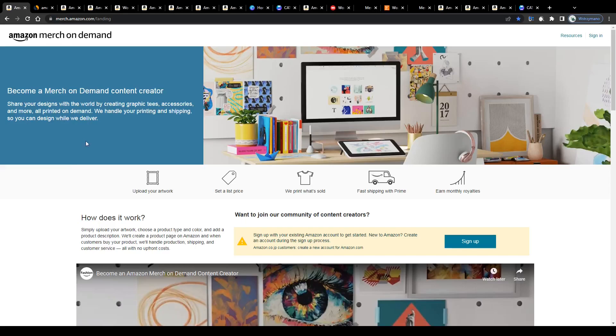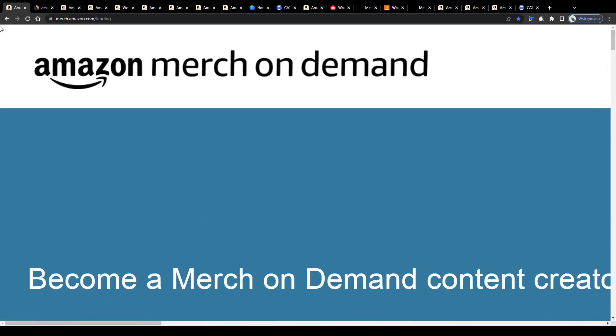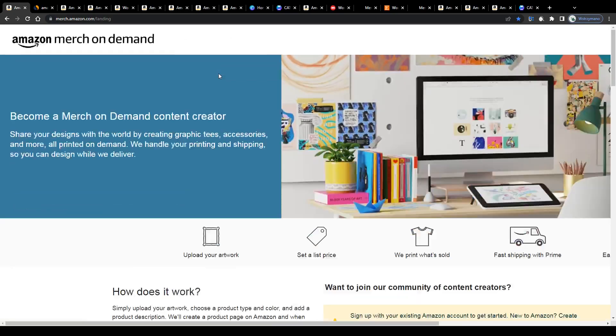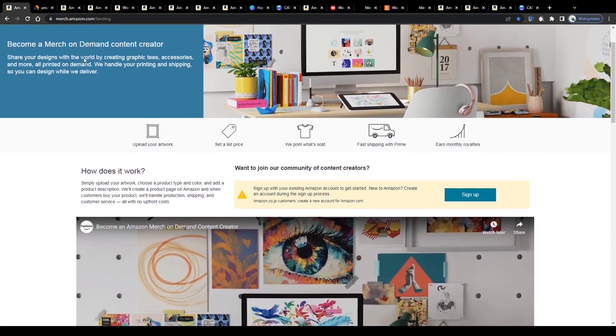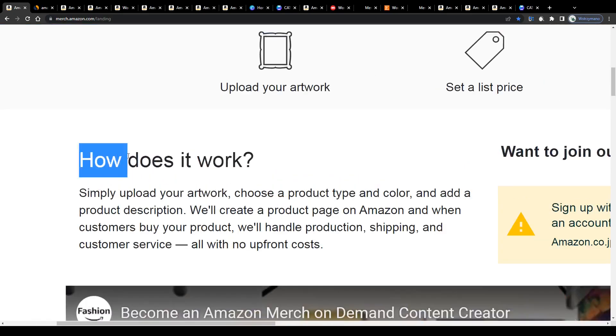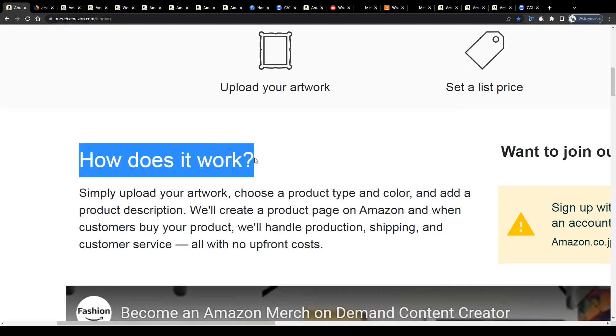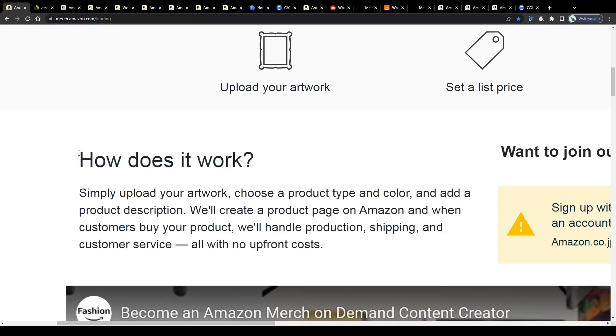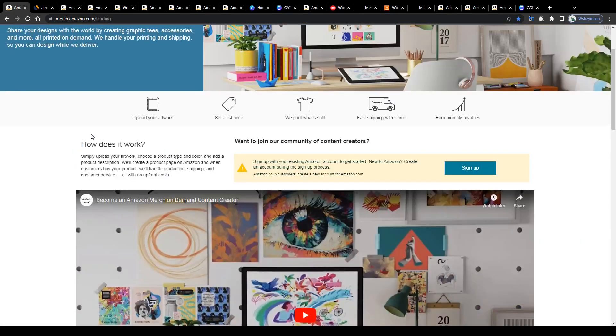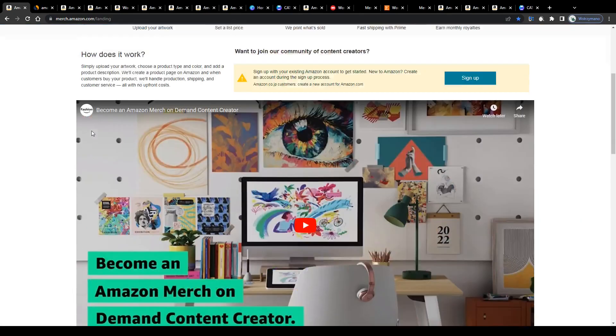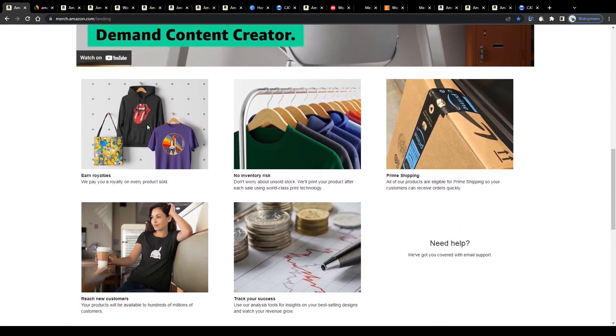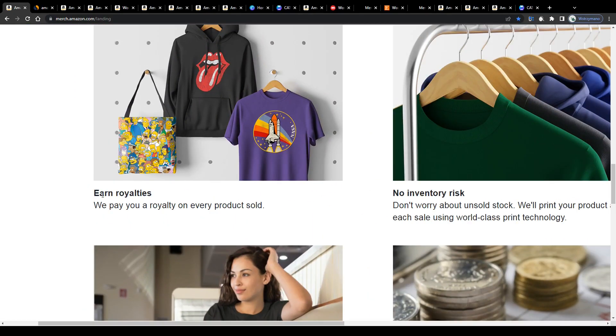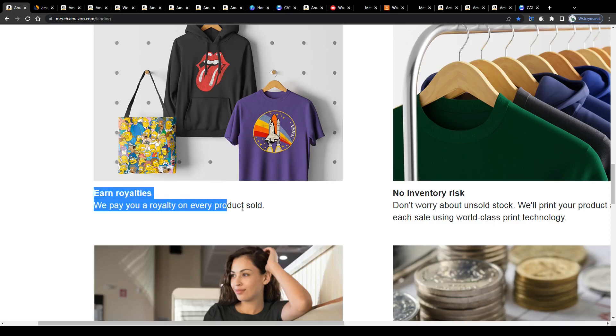Alright guys, so as you can see we're on the homepage of Amazon Merch, or as they call this platform now, Amazon Merch On Demand. They changed the name just recently. For those of you who are completely new to earning money by selling t-shirts and other merch on Amazon, let me give you a very quick explanation of how this business model works before we get to the technicalities.